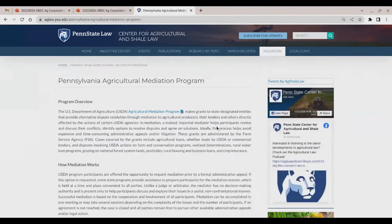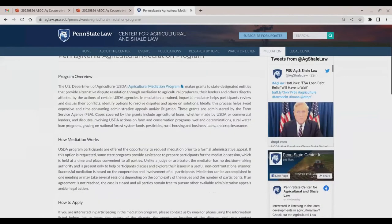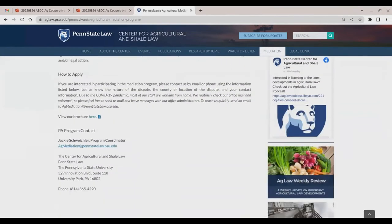This program has historically facilitated mediations between ag producers and the USDA, but the authorization has been expanded over the years and we can now mediate on a broader range of issues. Jackie Schweikler is our program coordinator, so please feel free to contact Jackie with any questions about ag mediation.